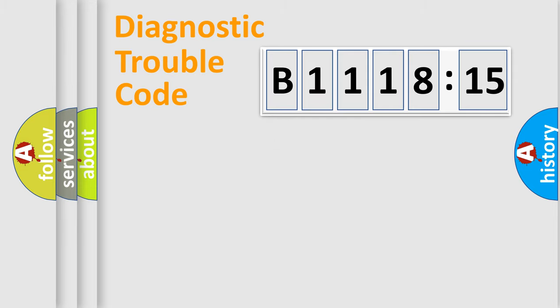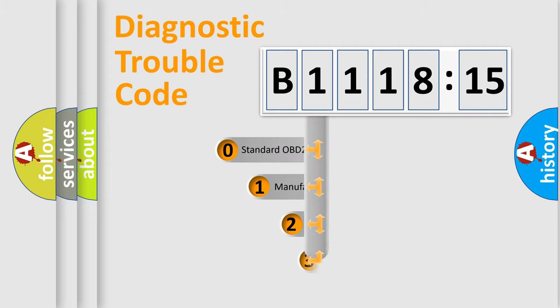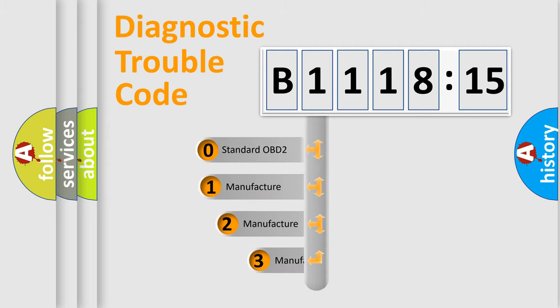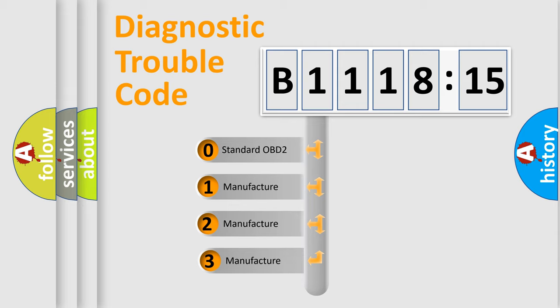Powertrain, Body, Chassis, Network. This distribution is defined in the first character code.